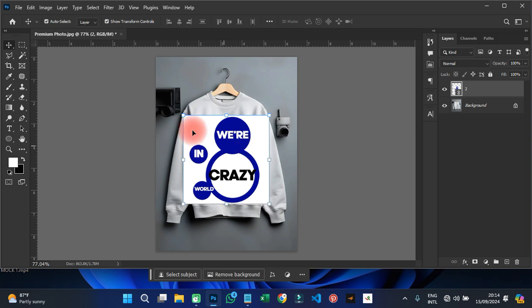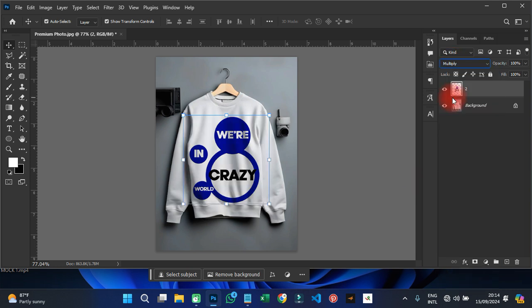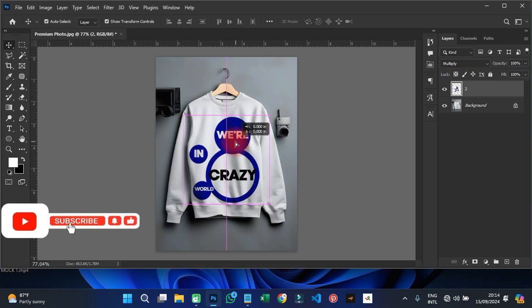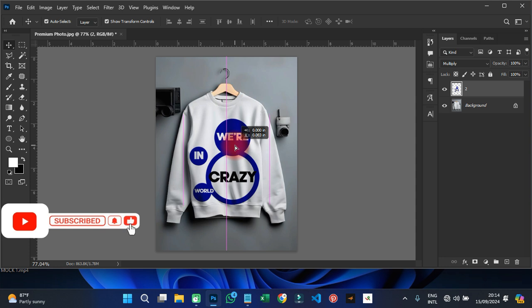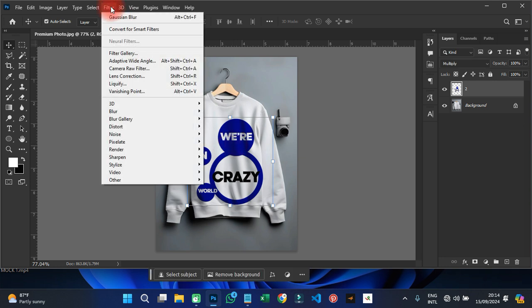After doing this, as you can see it has a background. You can work with a PNG file or a white background — either is fine. The next step is to right-click on this layer and rasterize it, then change the blending mode to Multiply. Now I can move it around and place it how I want it on the shirt.